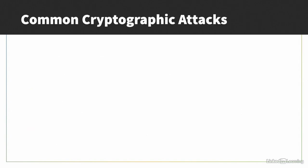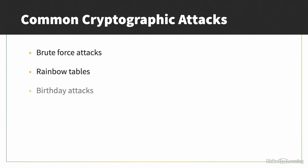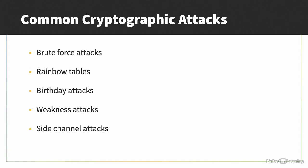Like any security technology, though, cryptography is subject to attacks. Some common cryptographic attacks include brute force, rainbow tables, birthday attacks, cryptographic weakness attacks, and side channel attacks.